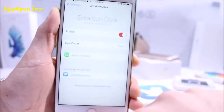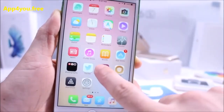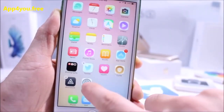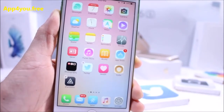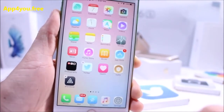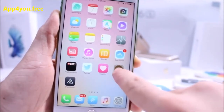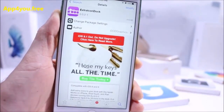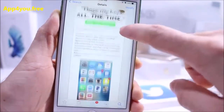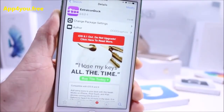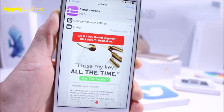Just tap and hold on one of the icons and move it toward the dock, and just like that you get more icons on your dock. Very simple to use. Go ahead and download it from Cydia for free — both iOS 8 and iOS 9 devices can use this one.